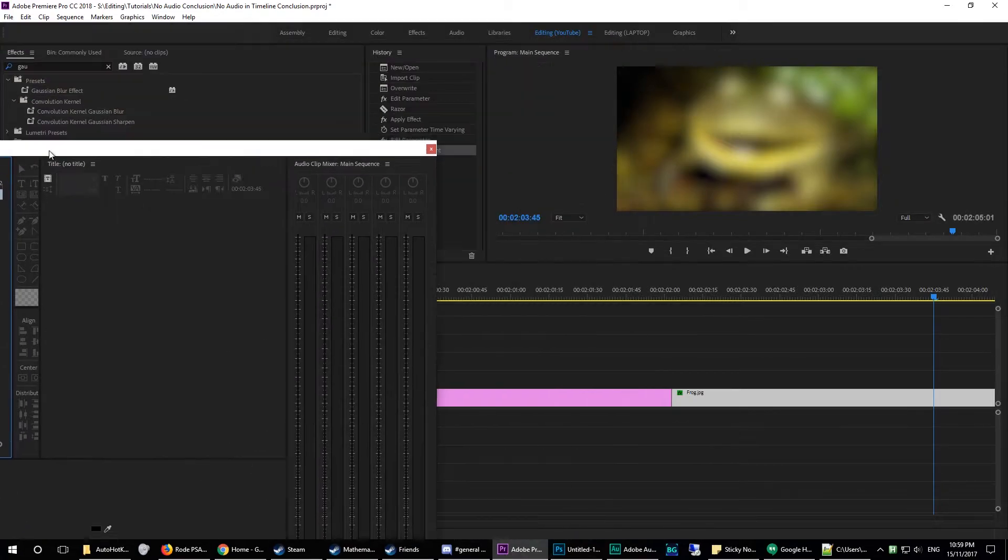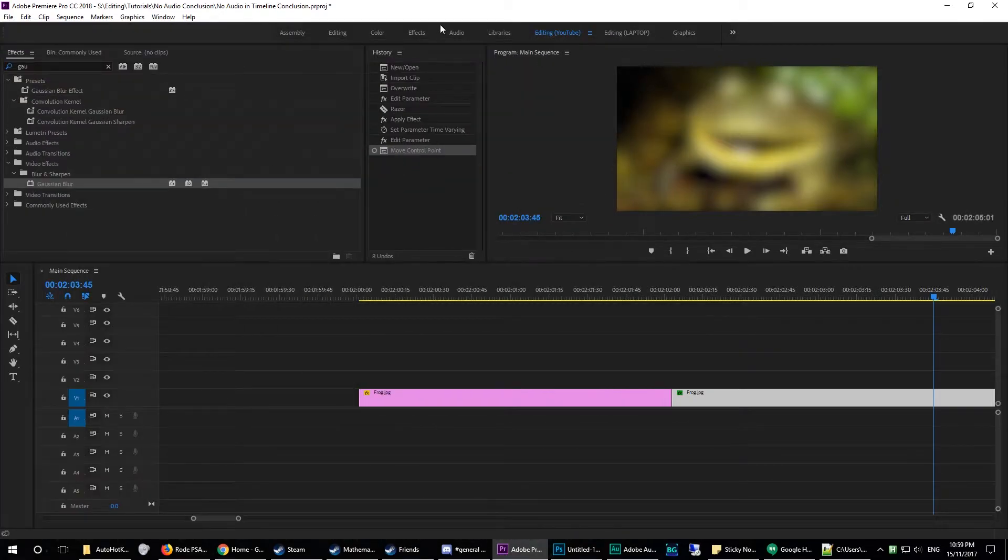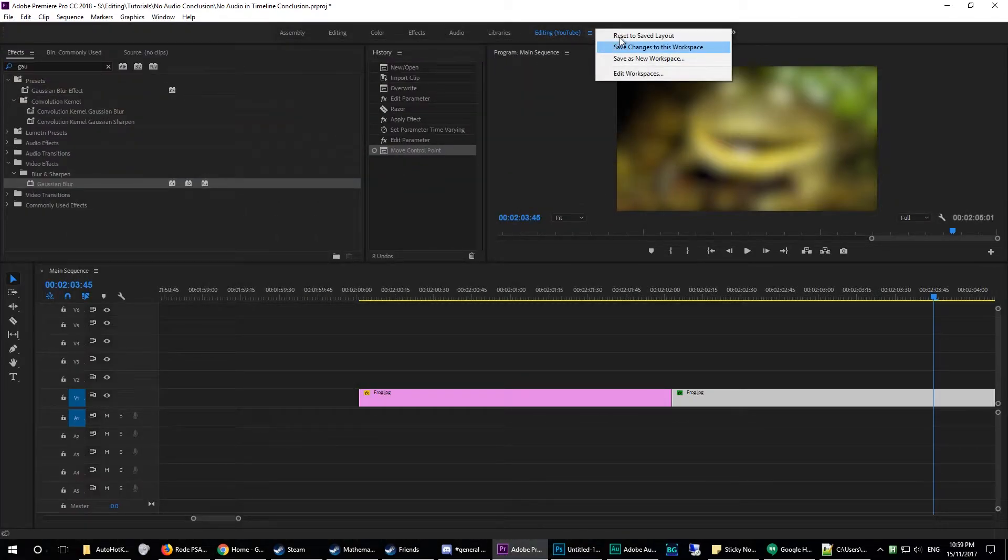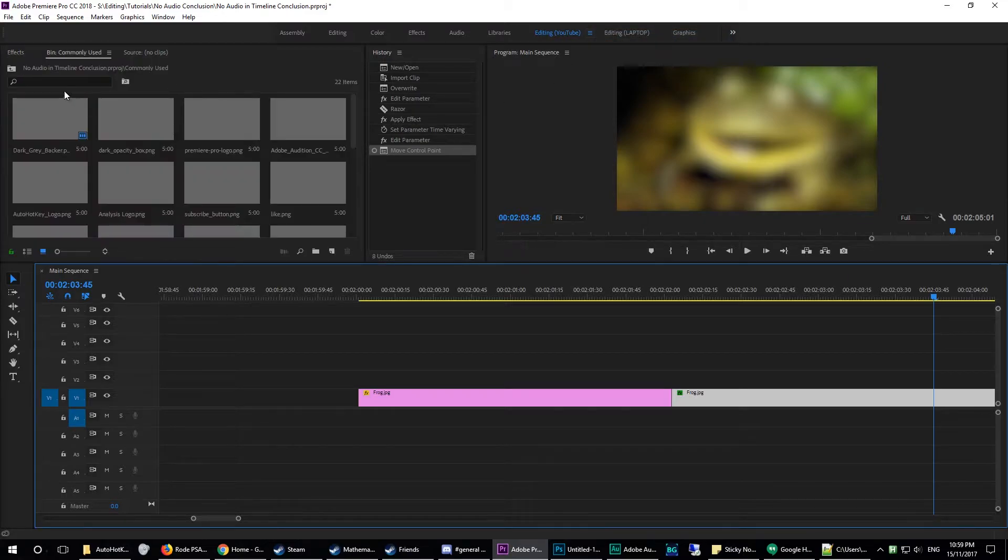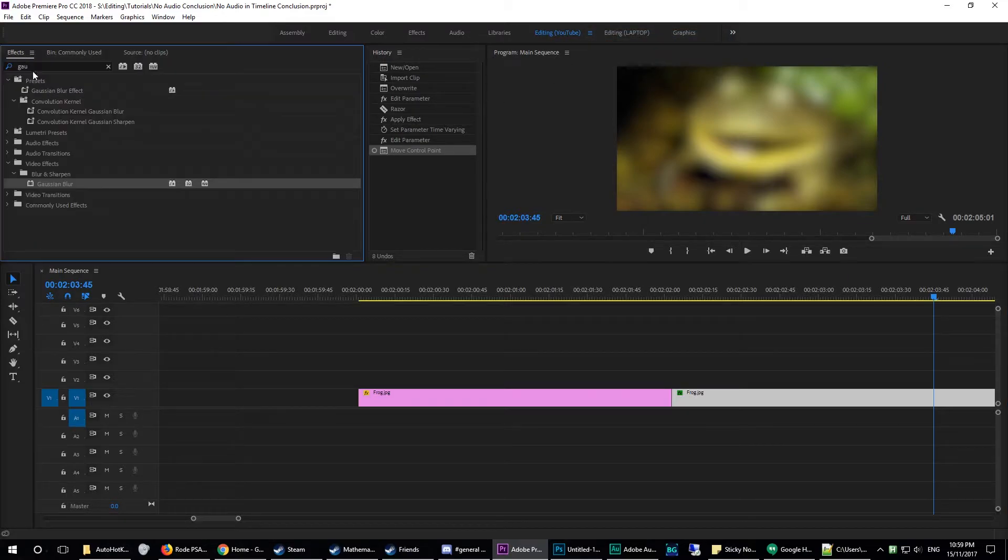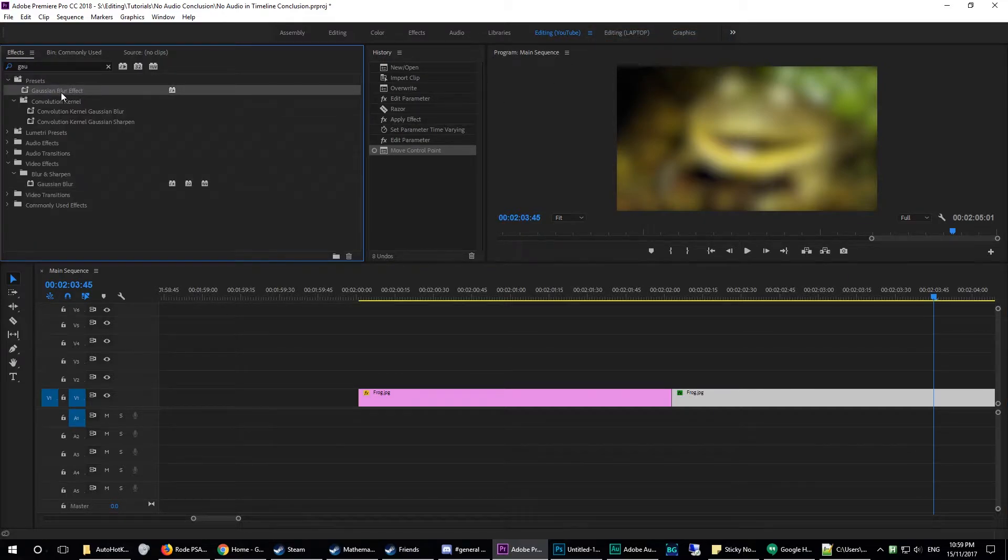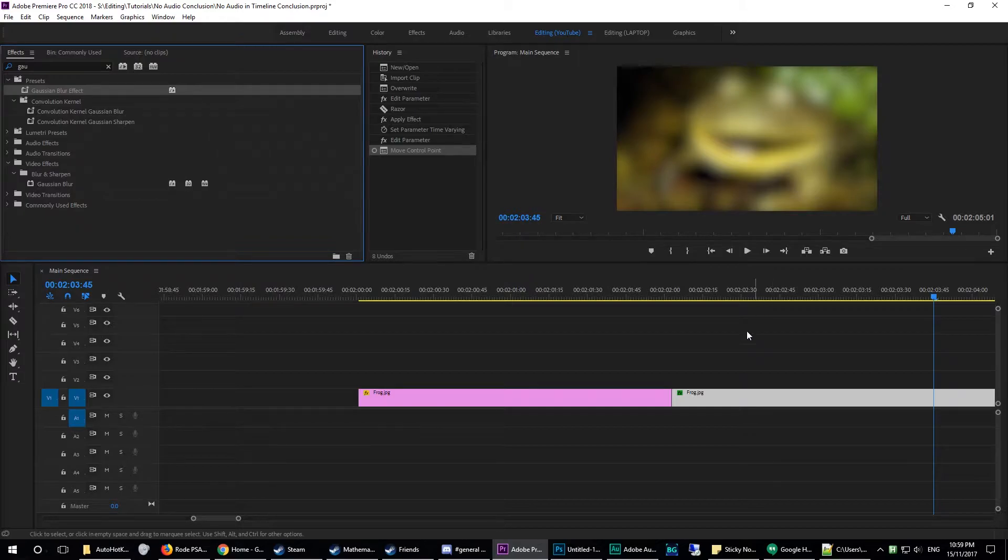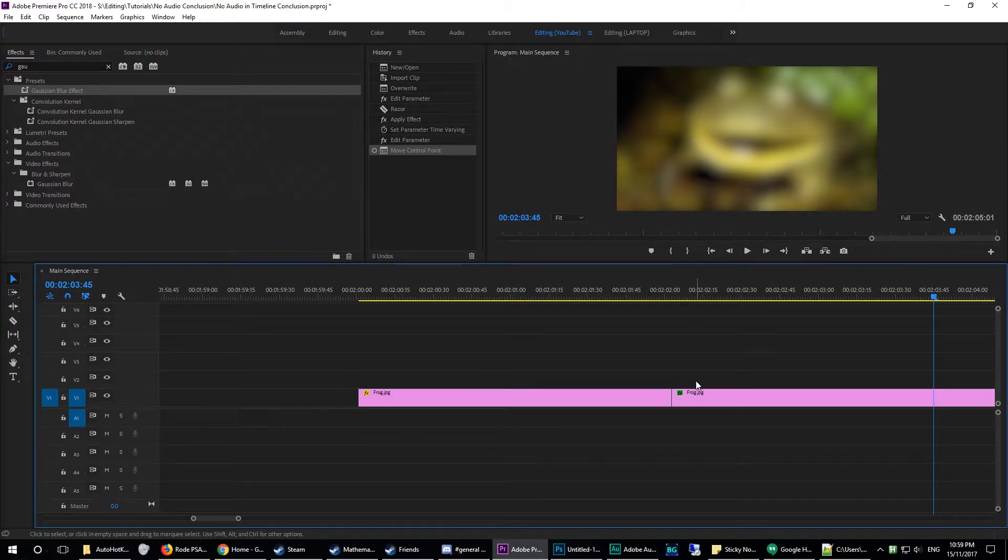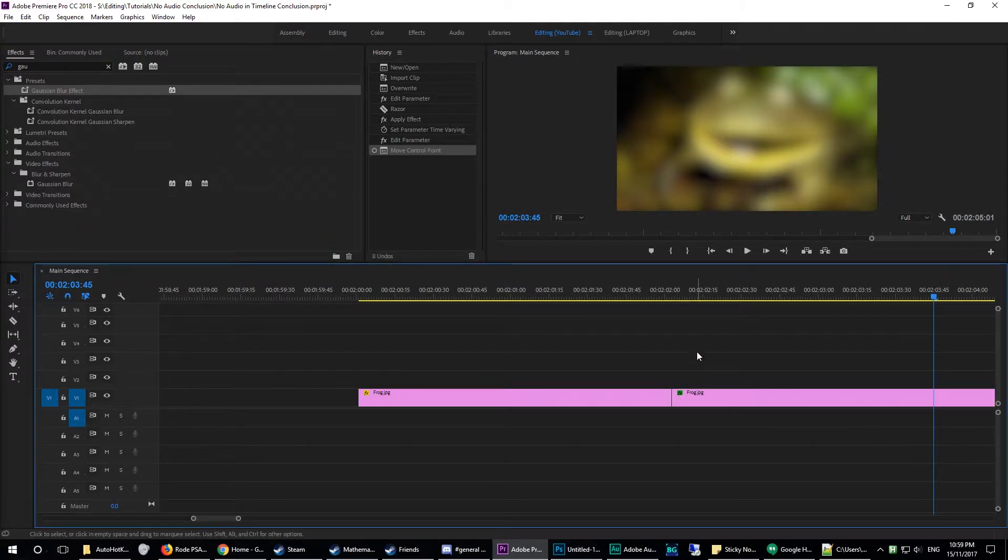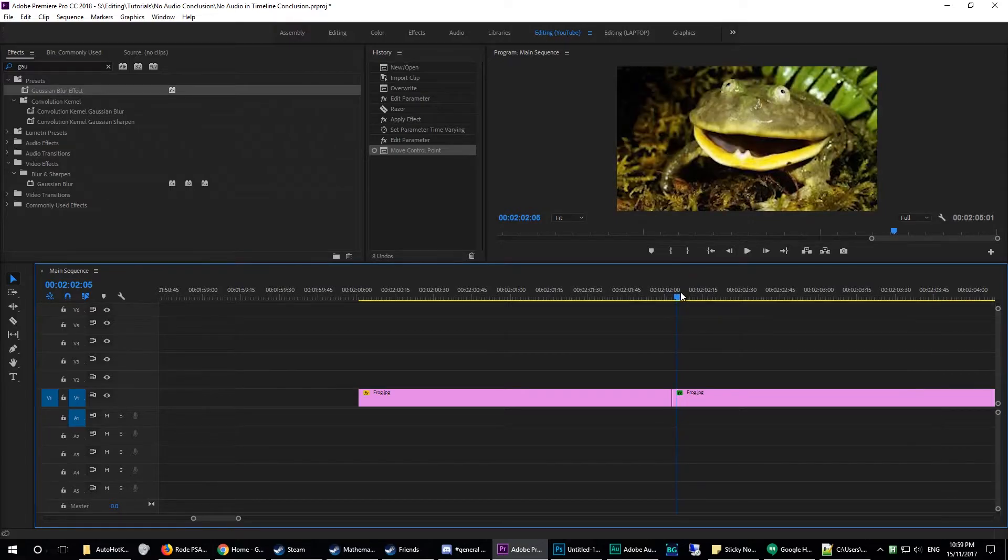And once you've done that, you should have a lovely handy-dandy Gaussian Blur effect preset. So that means that instead of having to redo all of the work that you've just done, you can instantly apply it.